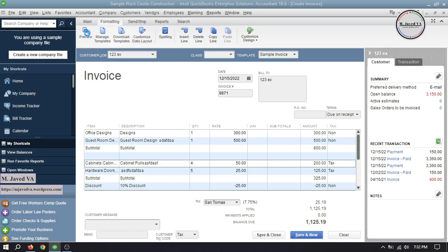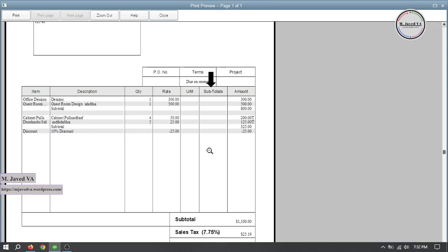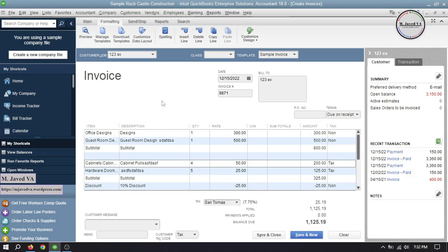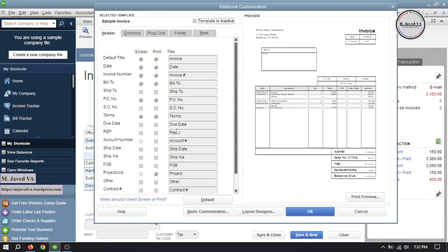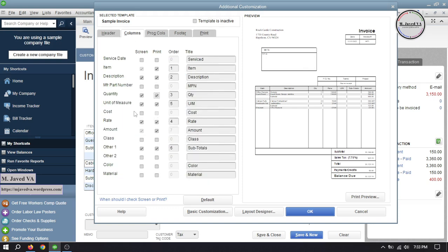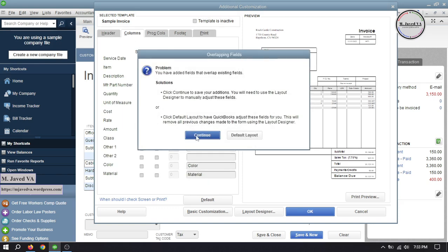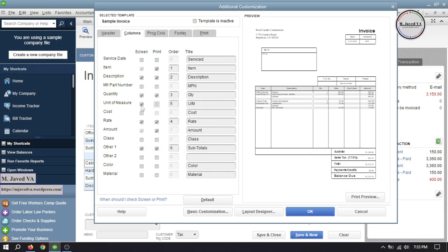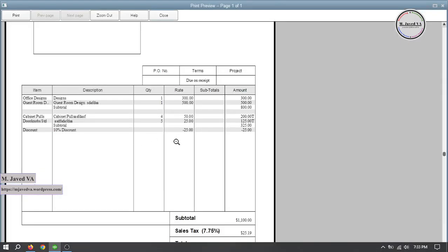This is how it will look. Now let's remove the Unit of Measure column. Go back to Customize Data Layout and under the Columns tab, uncheck the concerned checkboxes. When you click on Print Preview, you can see that the Unit of Measure column is no longer showing up.